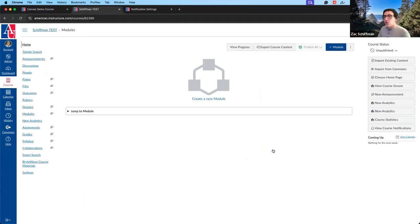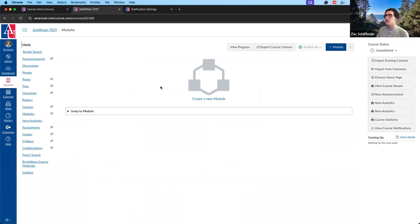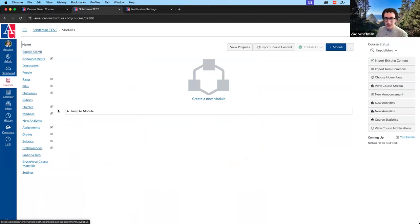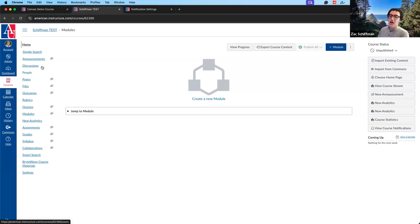Once we select our unpublished course that we're going to be teaching this upcoming semester, we'll see our course navigation menu and global navigation menu. These are course-specific items — when you create discussions or assignments within this course, they will only show in this course. However, we can move items between courses — we can import and export content, copy them between courses, and we'll get to that in the settings menu.